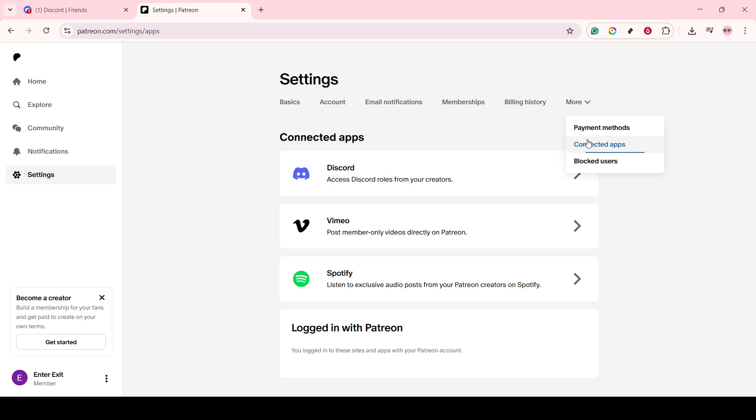Connecting Discord here will allow you to integrate these two powerful platforms, ensuring your supporters are part of your creative journey every step of the way.